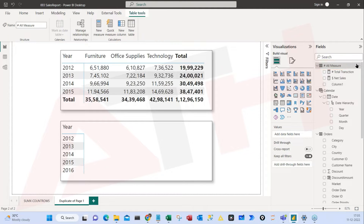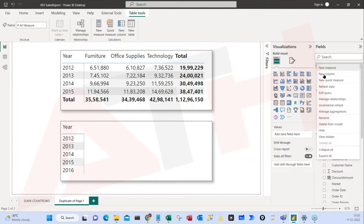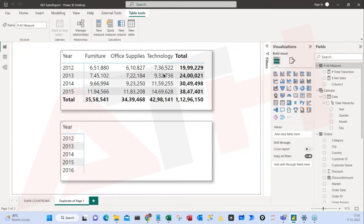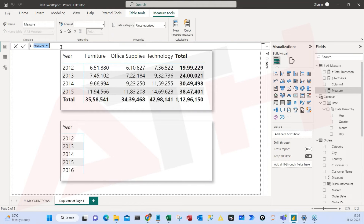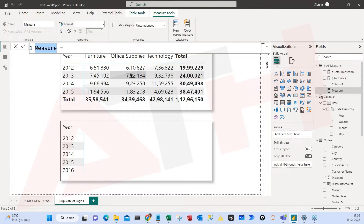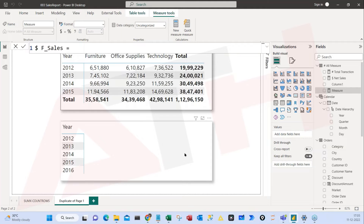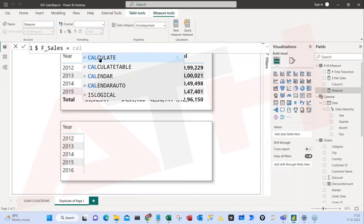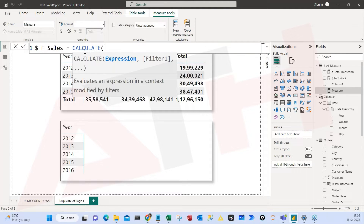I'll go to the three dots and click new measure. I'll name this 'Dollar Furniture Sales' — I only want furniture sales from the entire dataset. I'm going to use a very powerful formula called CALCULATE. CALCULATE will help me do a conditional calculation.